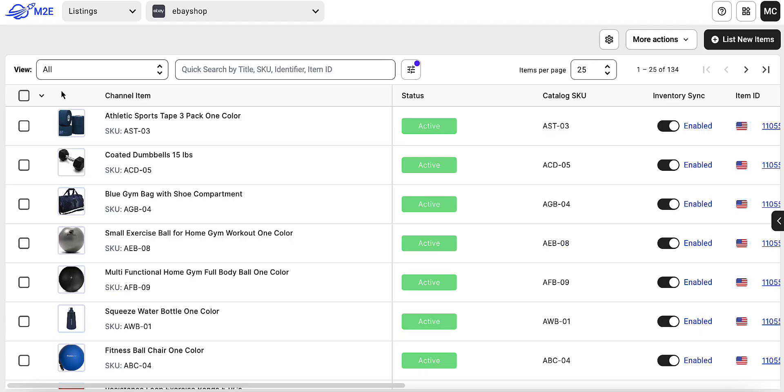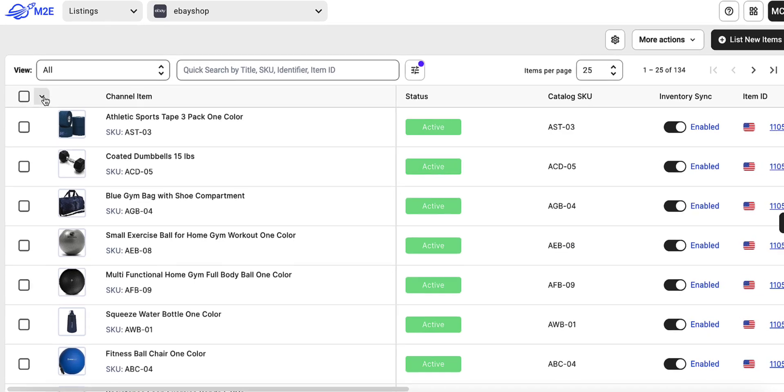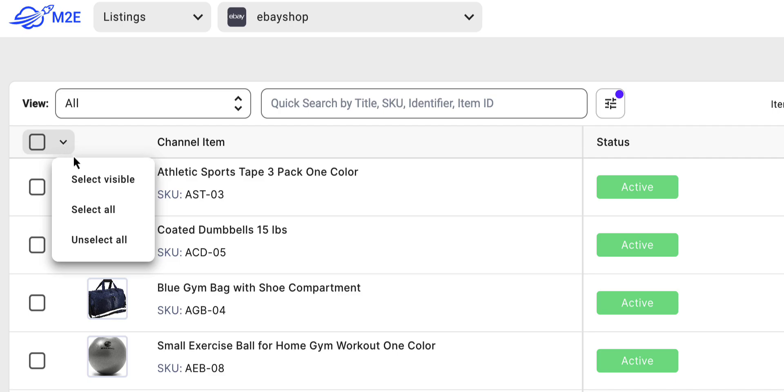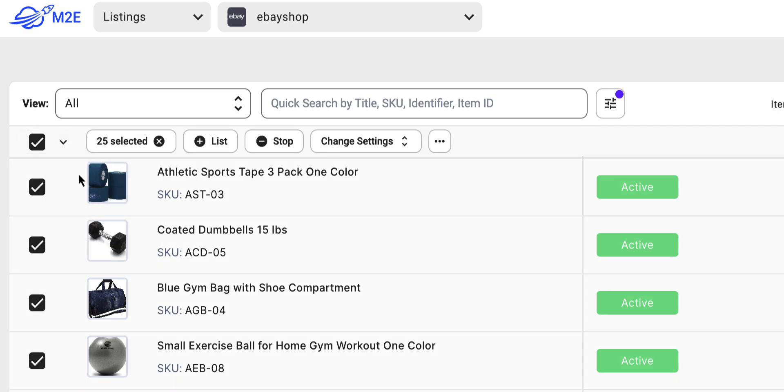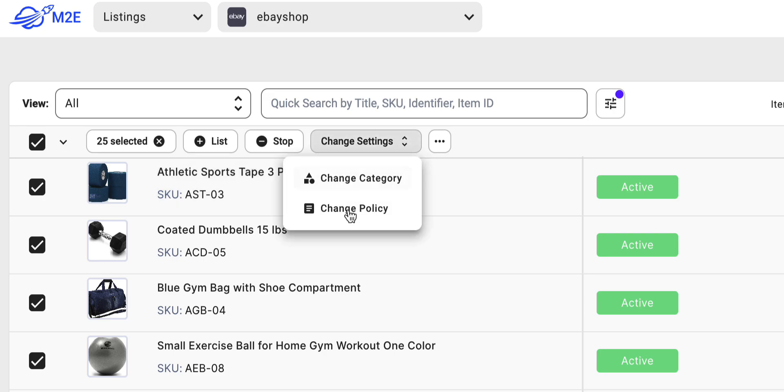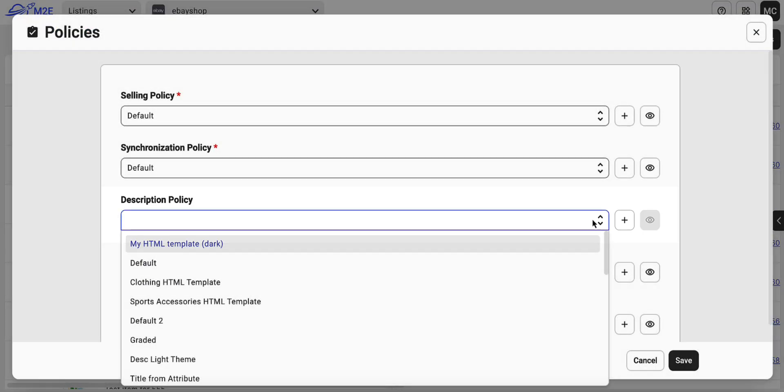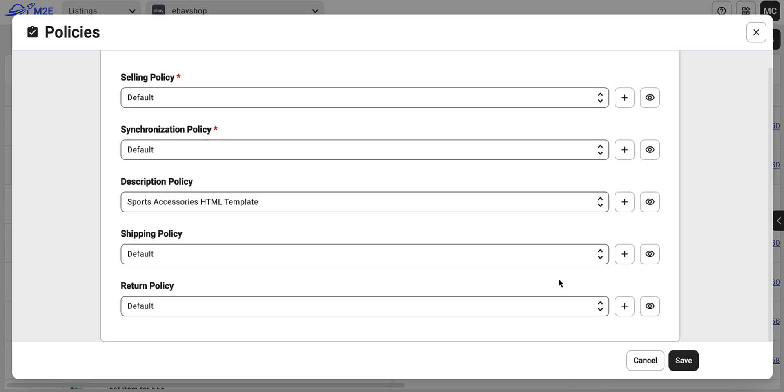Now you can apply your description policy to eBay listings. Select the products you want to update, click Change Settings from the Mass Actions menu, and then choose Change Policy. From the drop-down menu, select the appropriate policy and save your changes.